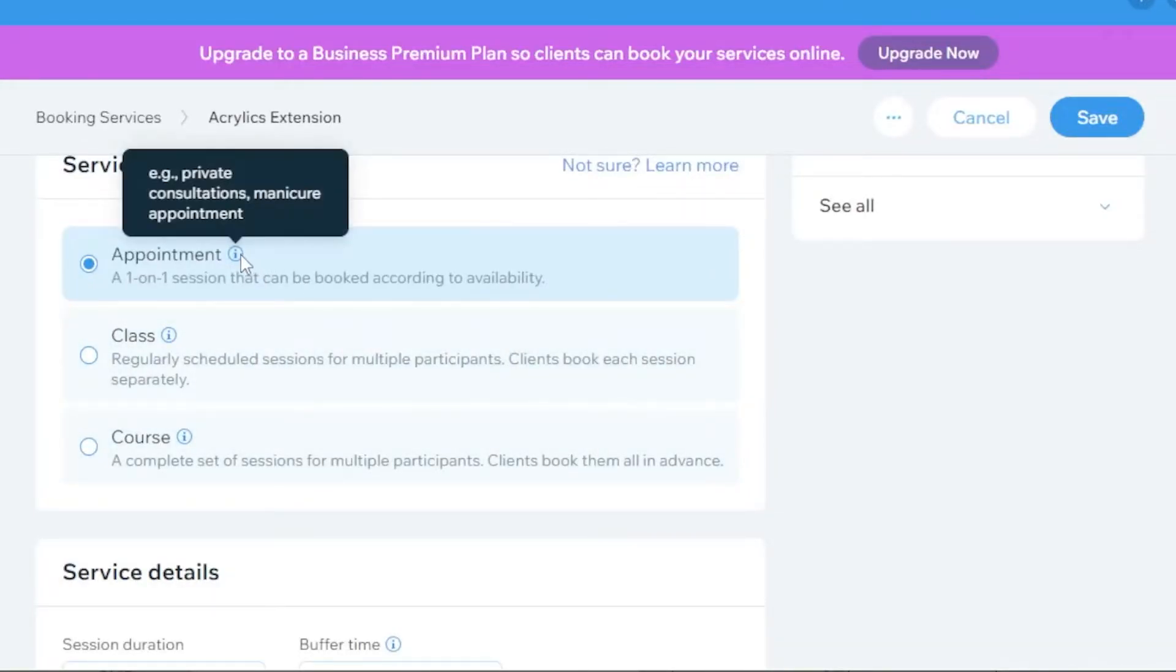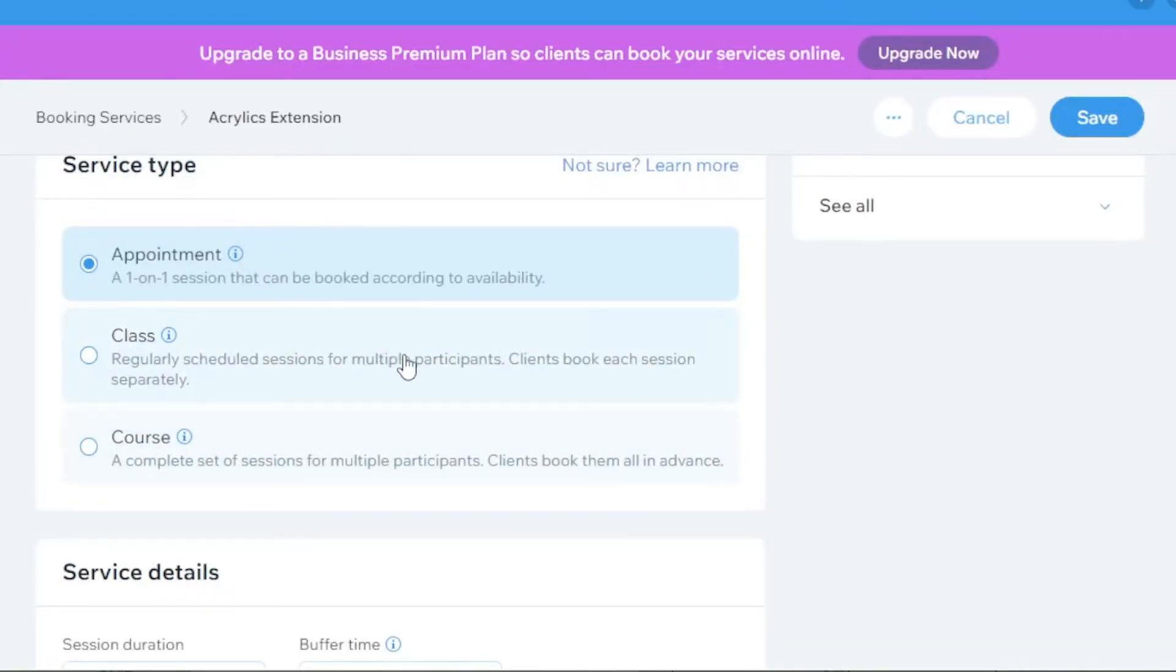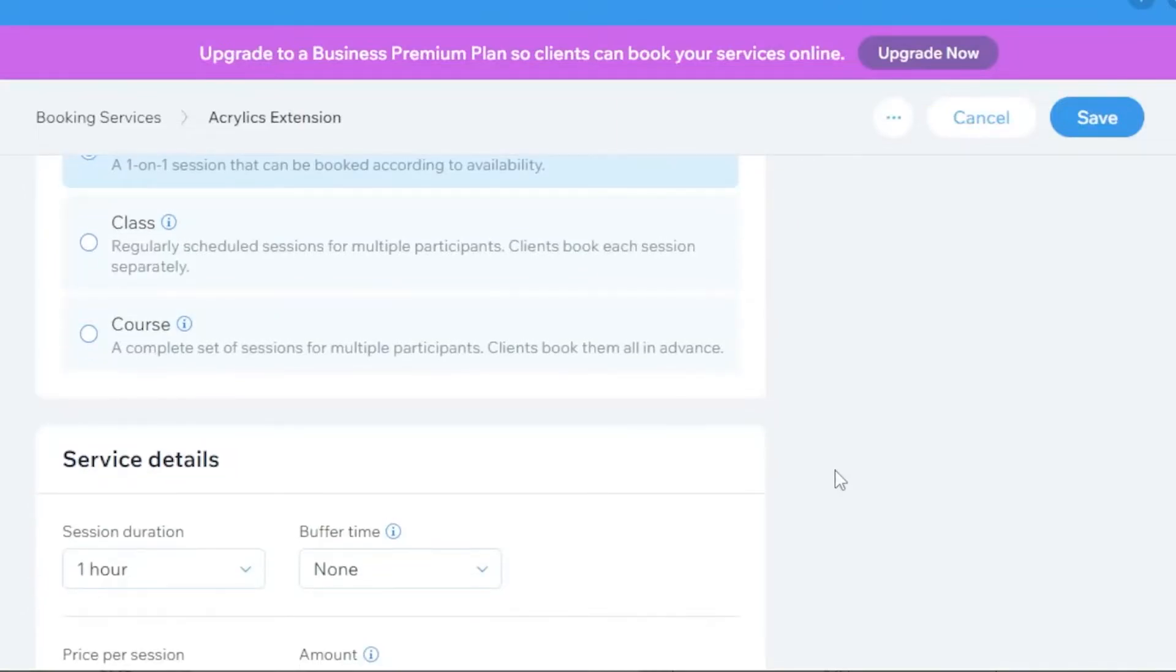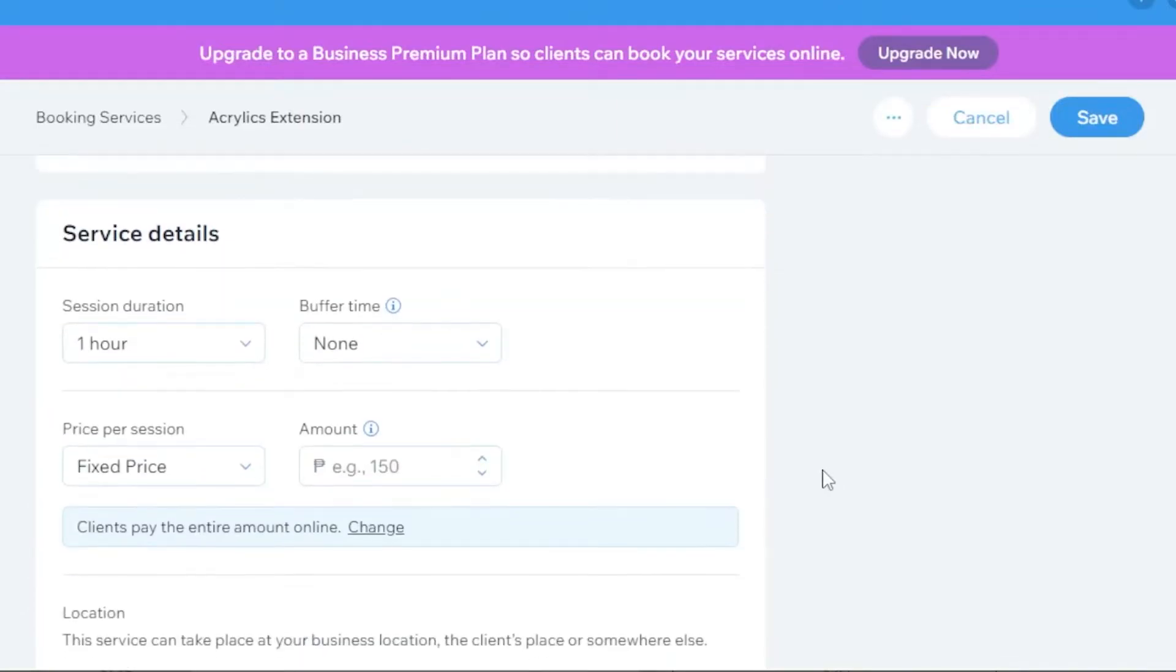Appointment is a one-on-one session. A class is intended for multiple participants. And course is a complete set of sessions for multiple participants. Just click on whichever is more inclined to your preference.